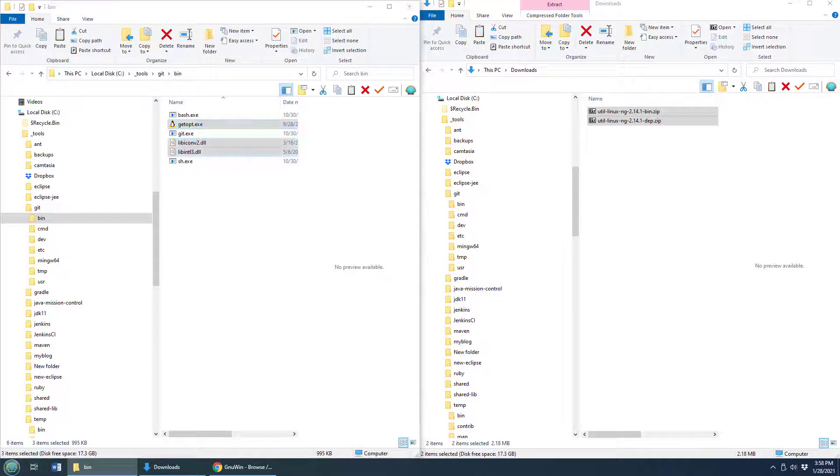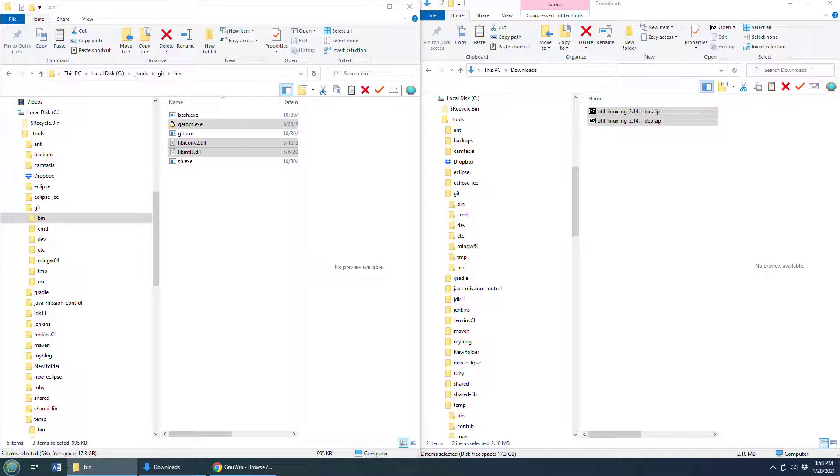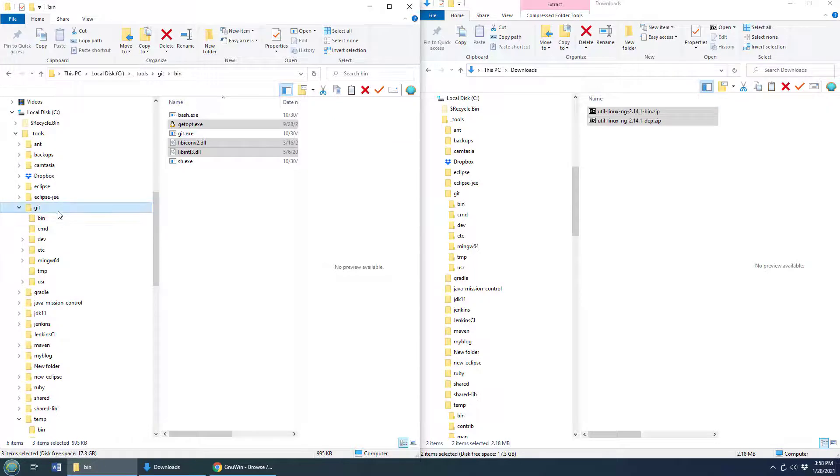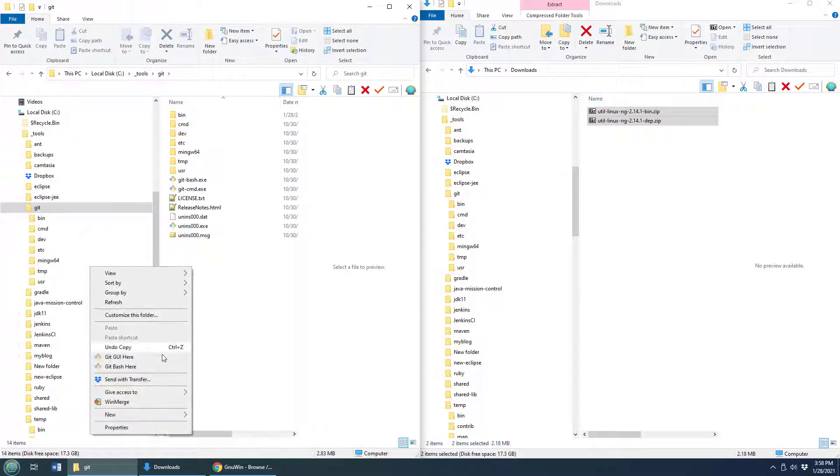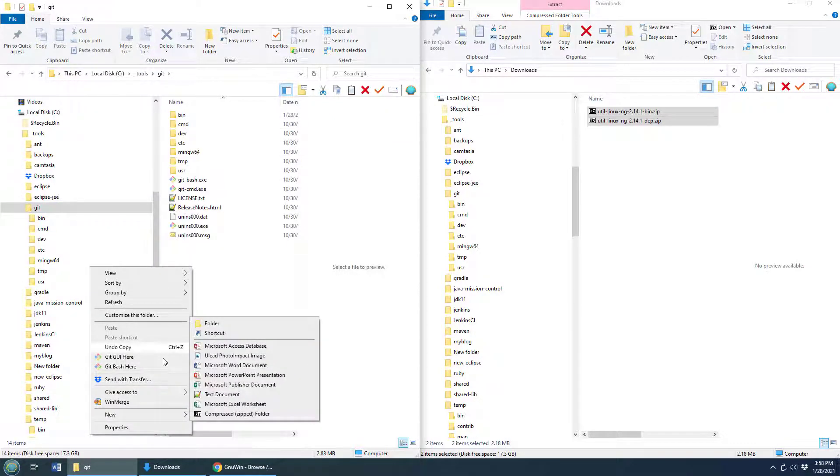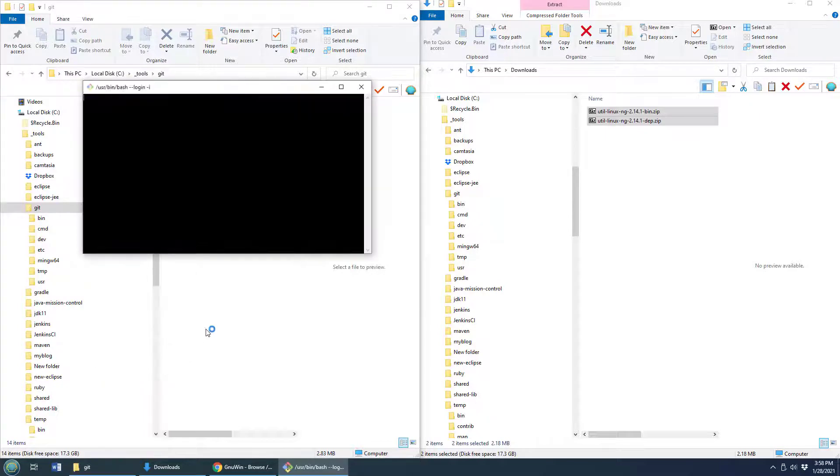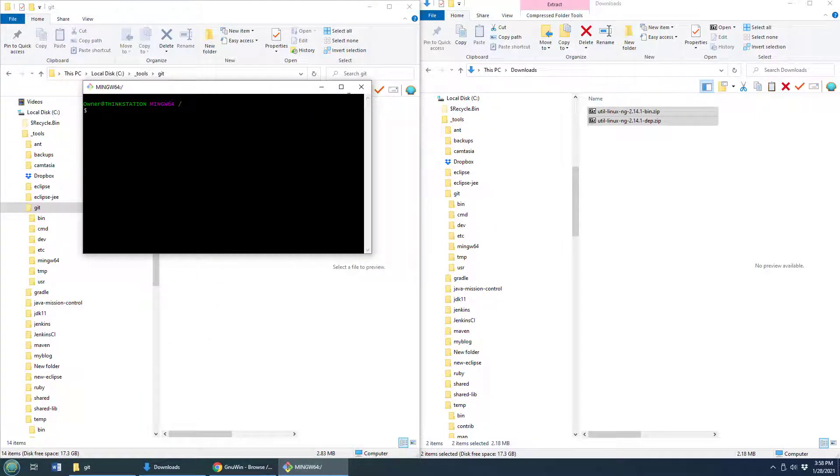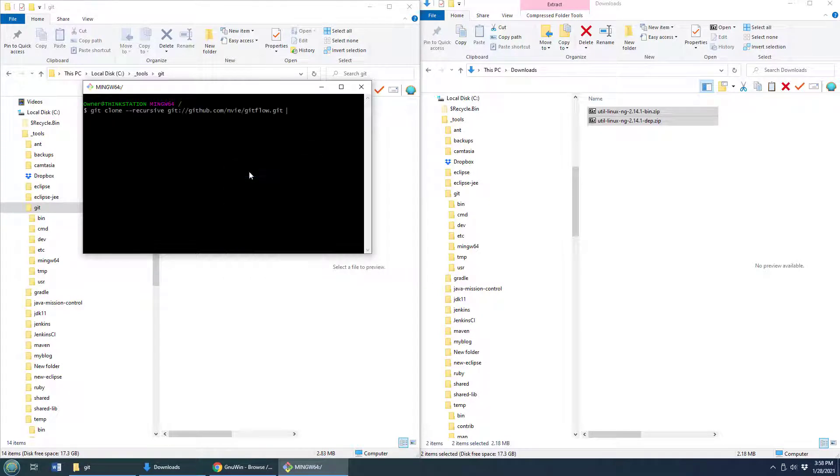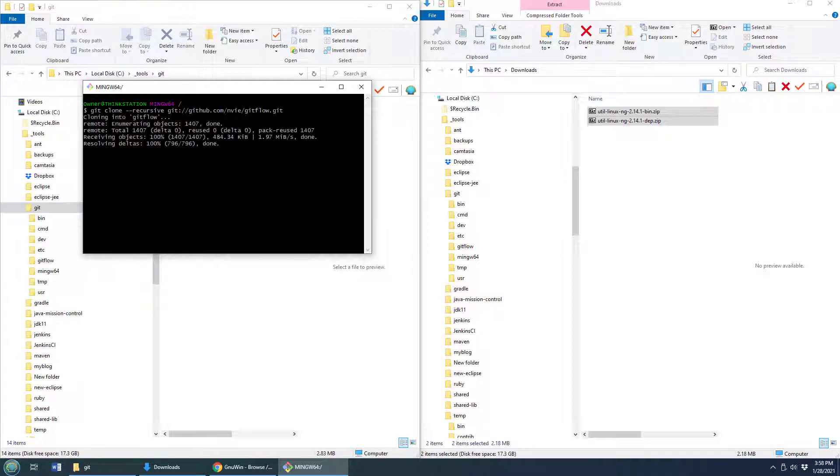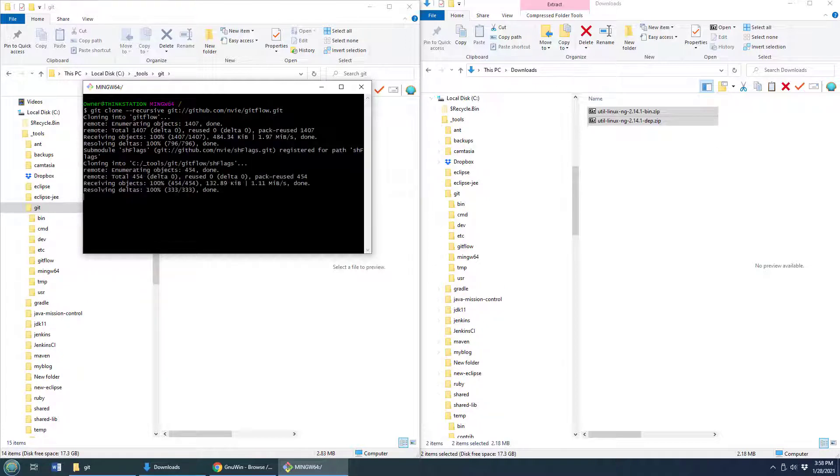Now, the next thing I need to do is actually clone the Git repository for GitFlow. And I'm actually just going to do that inside my Git folder. Depending on your permissions, you may or may not be able to do that in your Git folder. For example, if it's inside of program files, that might be a problem. But it's not going to be for me. I'm just going to clone the GitFlow repository recursively from GitHub.